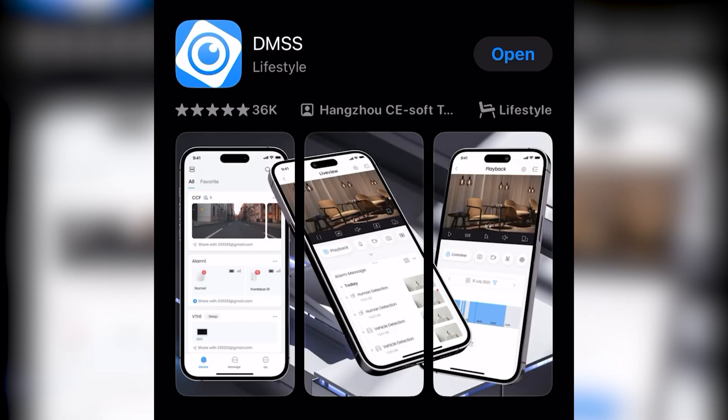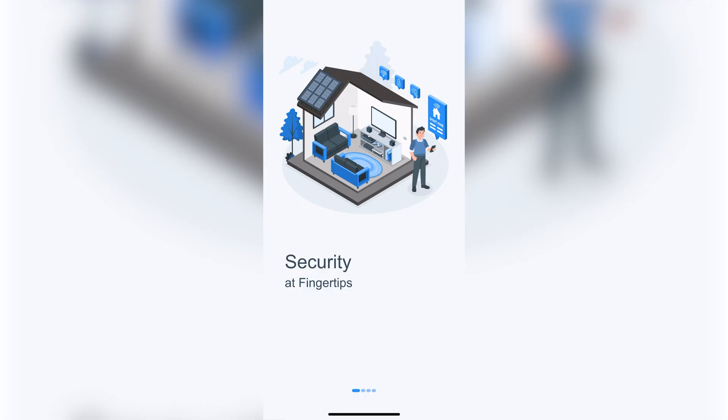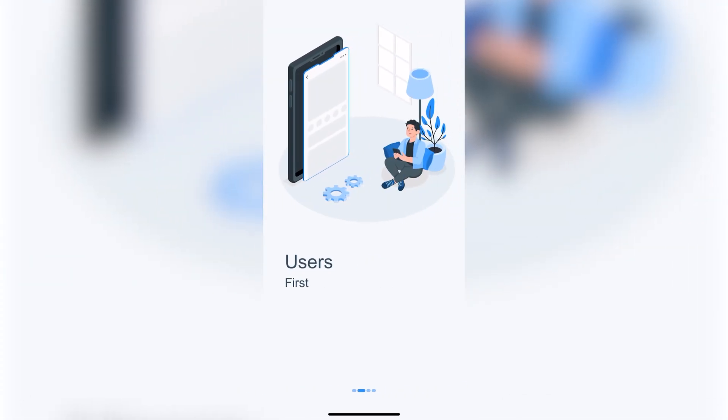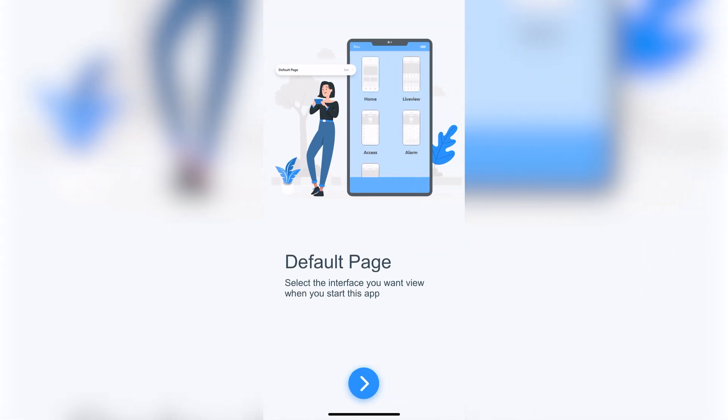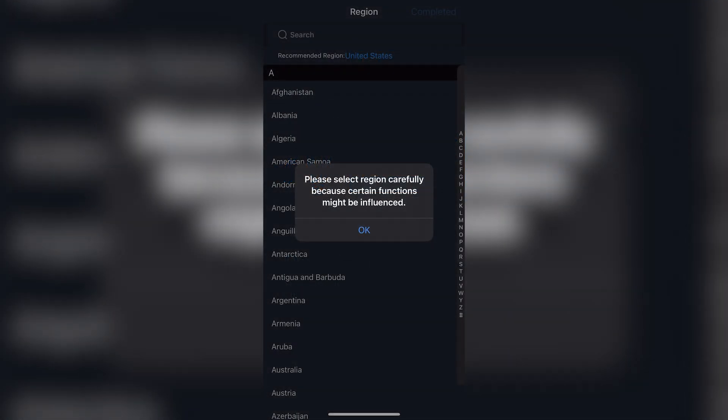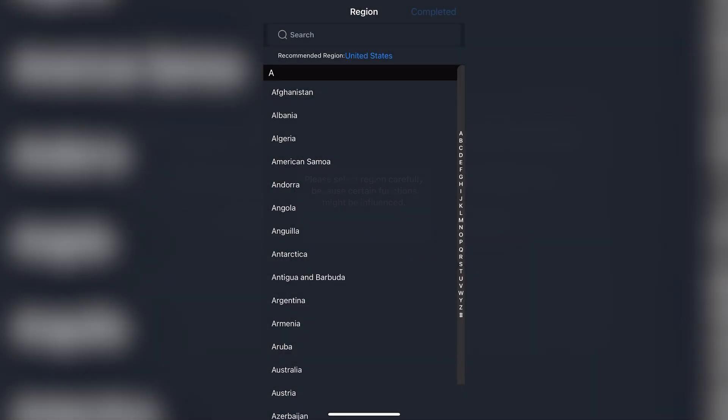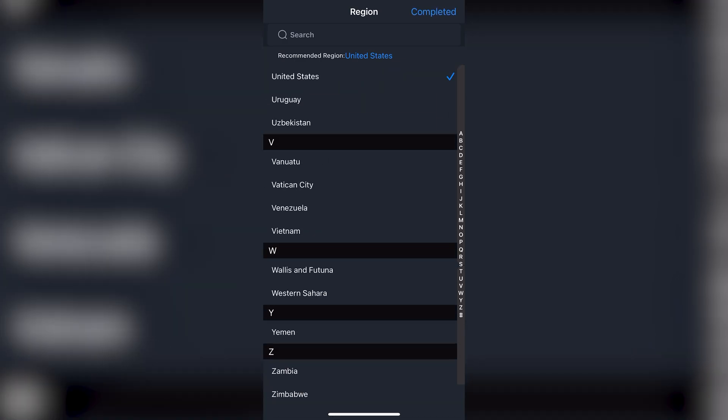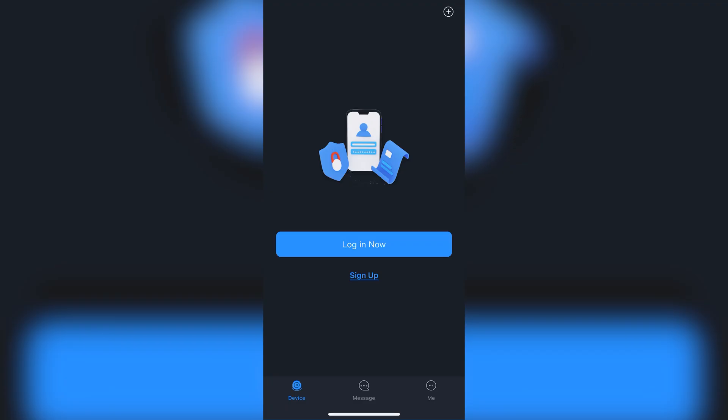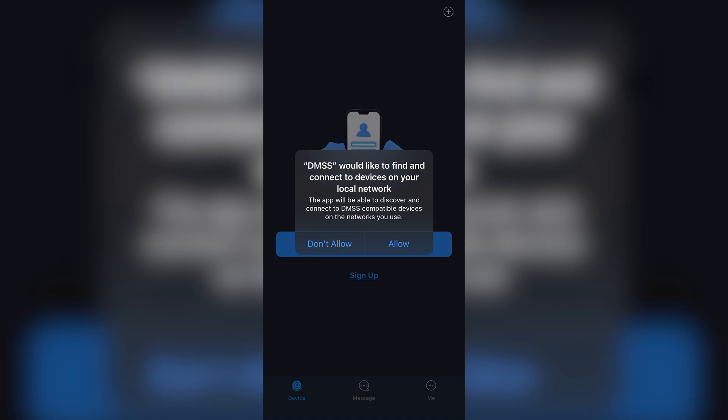You'll want to install the DMSS app in the App Store or Google Play Store. Open the app once it's done installing and it will show you a page like this. Swipe from right to left a few times and then tap the blue button towards the middle of the screen. Tap okay and it will have you select your region. United States should show up as the recommended region at the top. If it asks to connect to devices on the network, please tap allow.